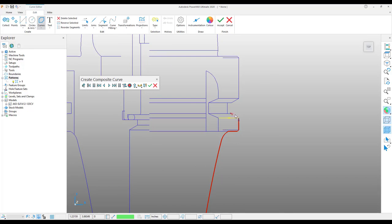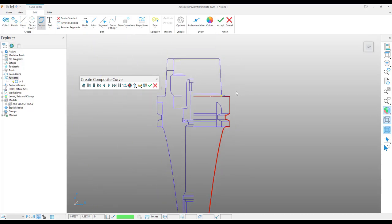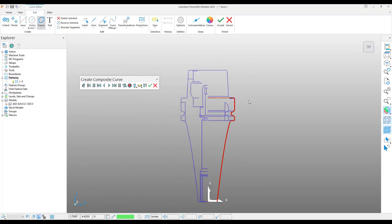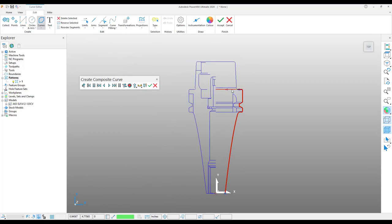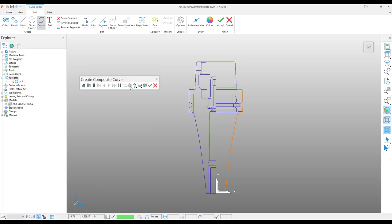It's important to note that you don't need to trace the entire tool holder, only up to the gauge face or what would be the gauge face of the machine. Once you have that, you can save the curve.